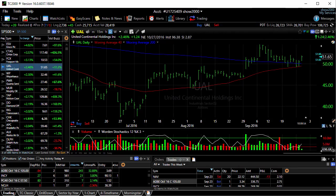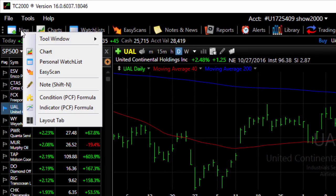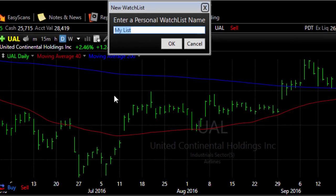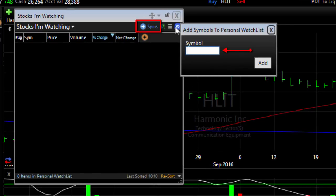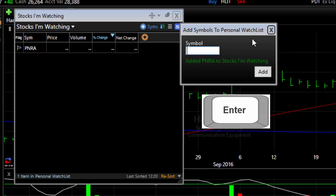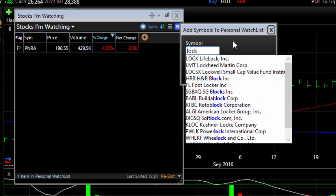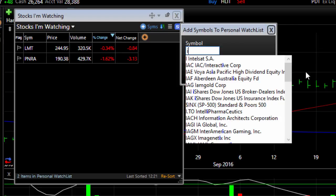When you want to create a watch list of stocks — a list of stocks you put together for any reason — click the New button and choose Personal Watch List. You're first asked to name it, then click OK. Now you have a blank watch list window. Click the symbol button at the top and simply start typing symbols you want to add. Once the symbol is in place, hit the Enter key. If you don't know the symbol, you can start typing the name of the company and when you see it, hit the Enter key.